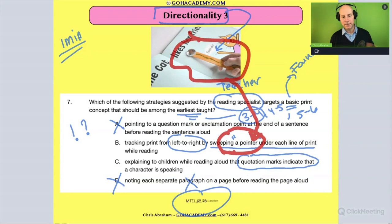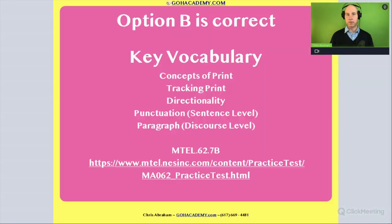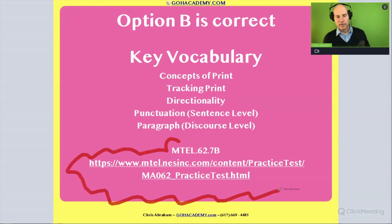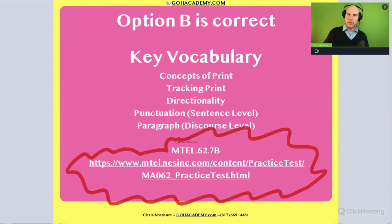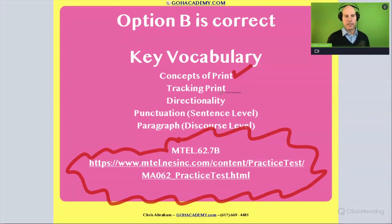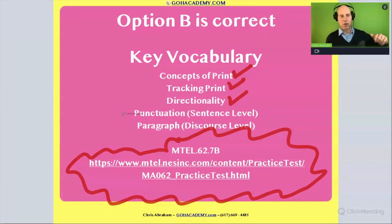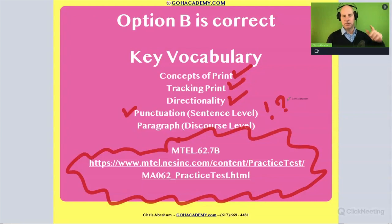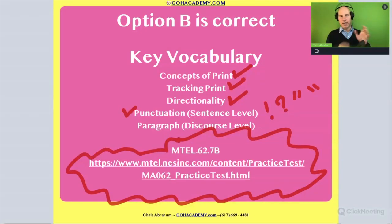Is this a hard question? This is a reading specialist exam so it's supposed to be hard, but I don't think it's that hard. If you want to push yourself, do the MTEL 62. Here's some vocab: concepts of print, tracking print, directionality — that's the correct answer. The punctuation choices — the exclamation, question mark, quotation mark, and paragraph — those fall at the sentence level and discourse level.